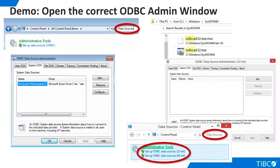Note that Windows 8 is a bit more friendly. A search for data sources in the control panel gives us clearly labeled links to both 32 and 64-bit admin interfaces.